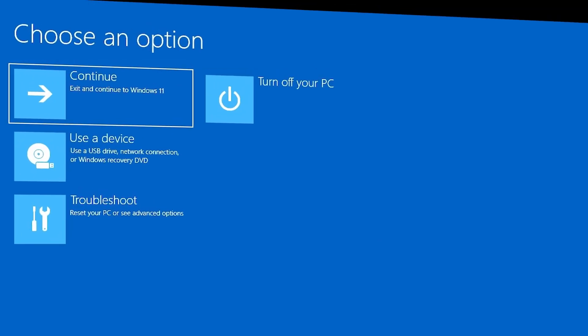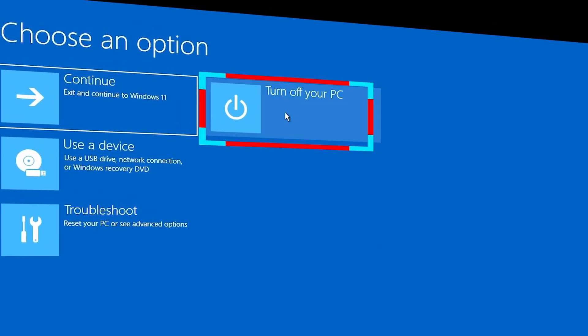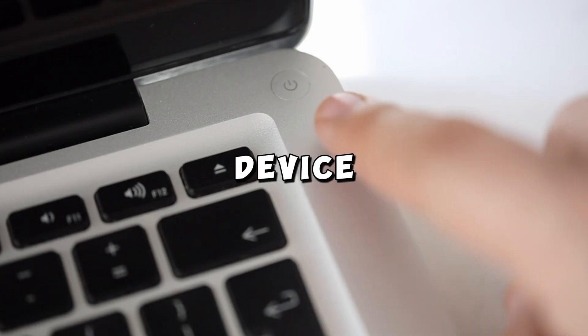And then on the blue screen options, we want to click Turn Off the PC. Wait for some seconds, then turn on the device.